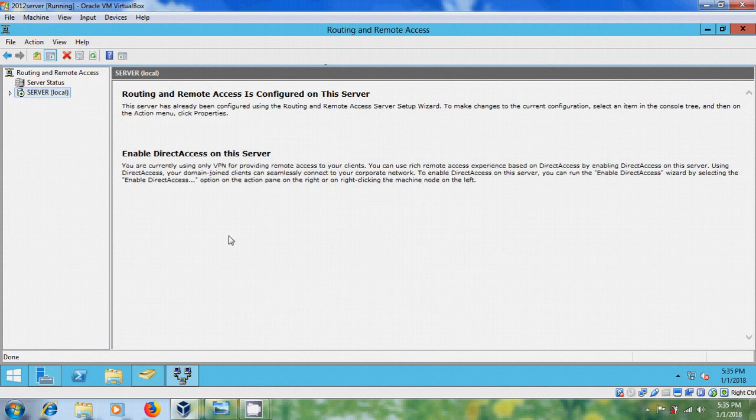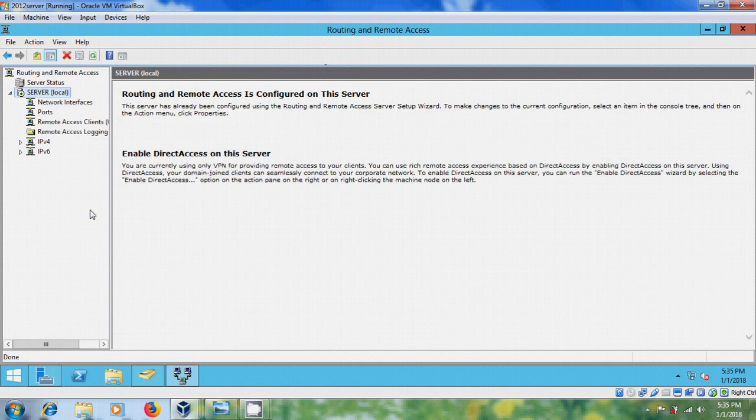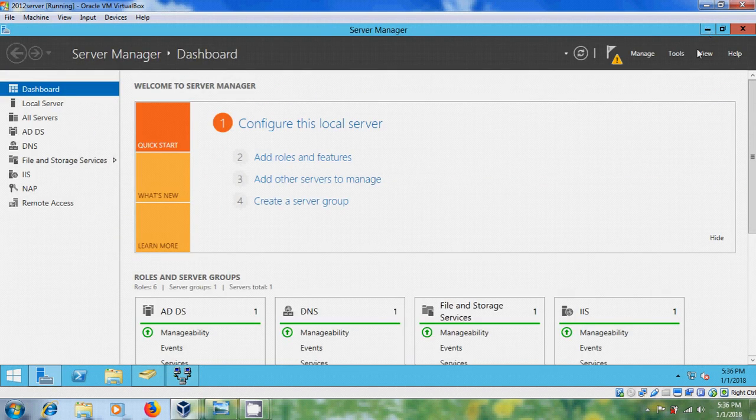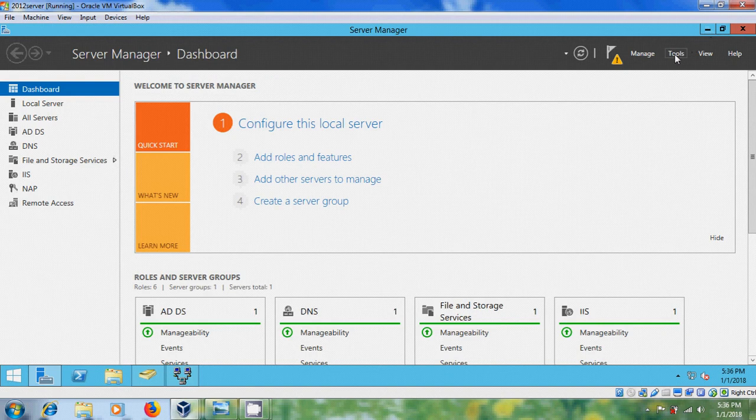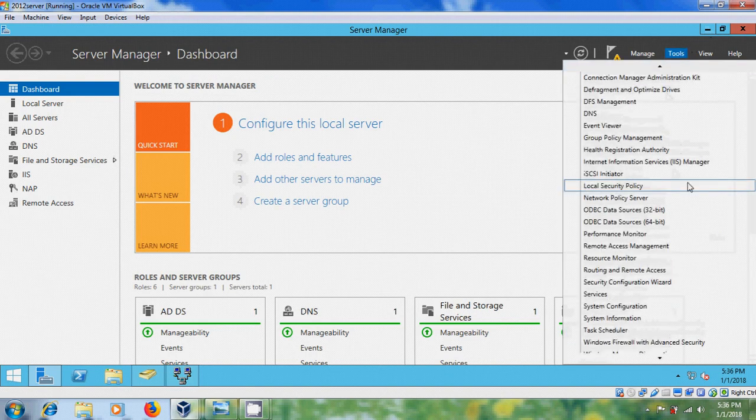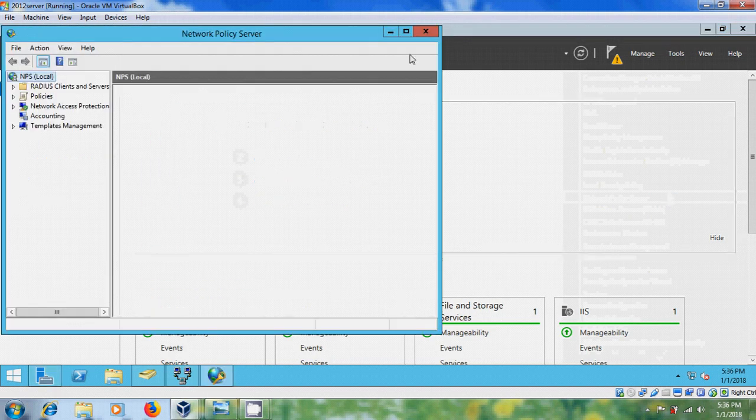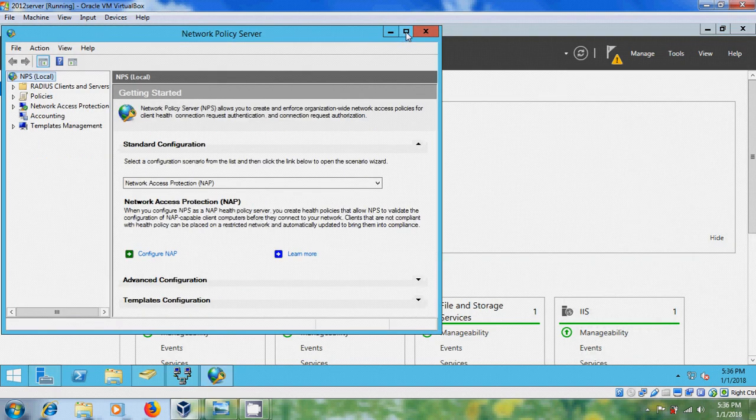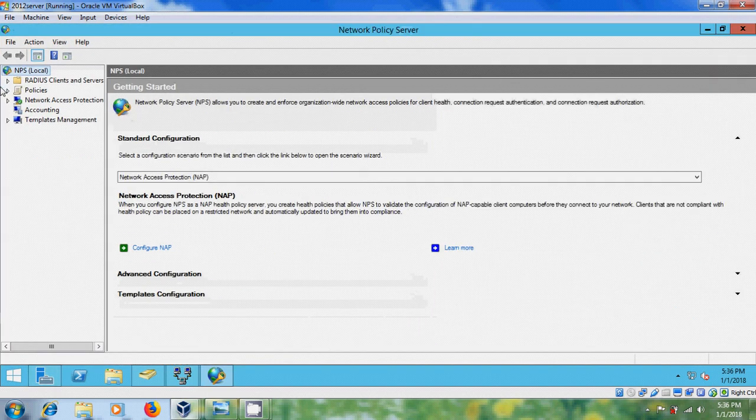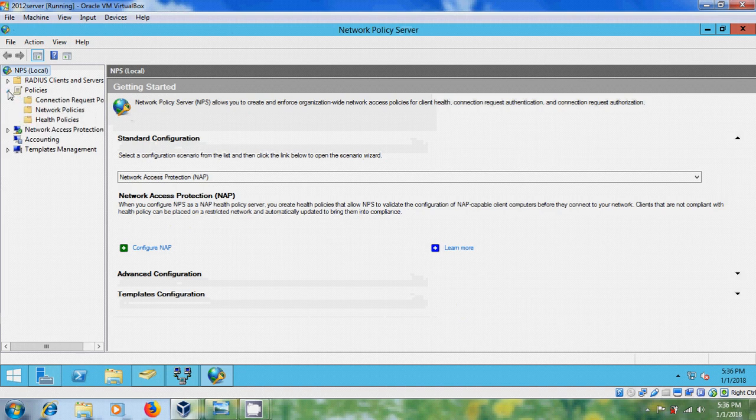Okay, now, expand Server Local. So, again, come to Tools, and open Network Policy Server, expand Policies, and please select Network Policies.